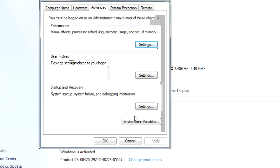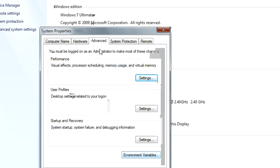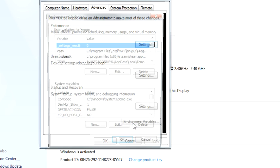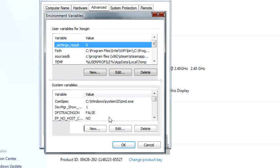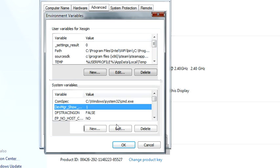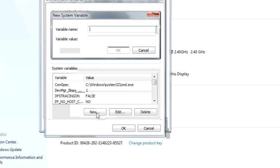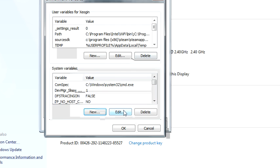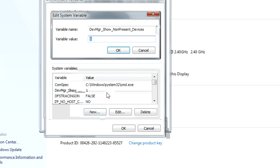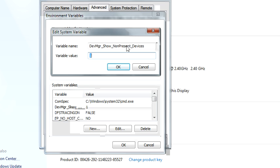Go to Environment Variables in the Advanced tab, and then go to System Variables and hit New. The variable that I put in, if I hit Edit it'll pop up, is devmgr_show_nonpresent_devices and make that one.